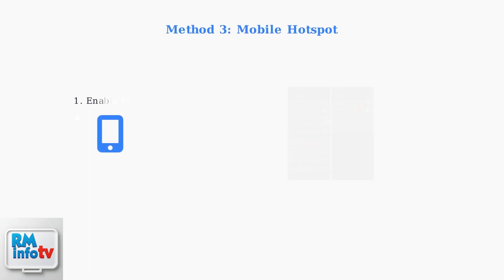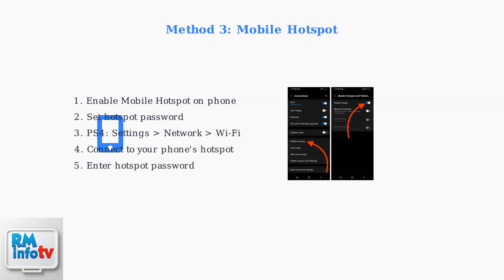The third method uses your smartphone as a mobile hotspot. Enable the hotspot feature in your phone's settings, then connect your PS4 to your phone's Wi-Fi network instead of the hotel's network.